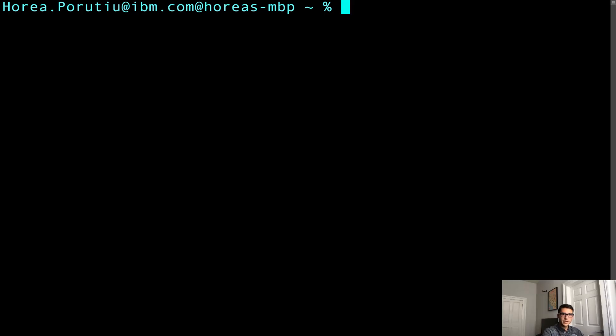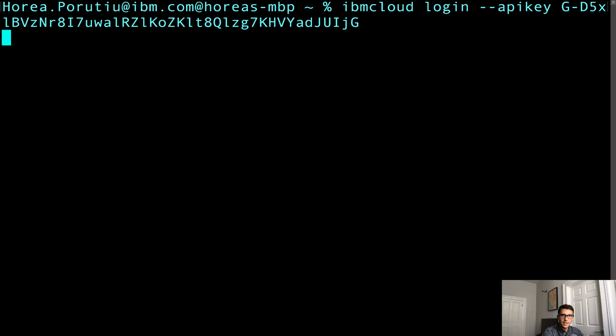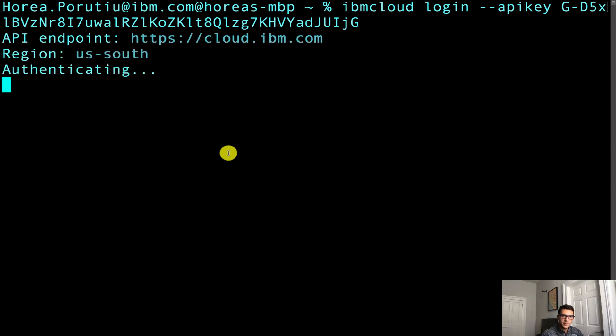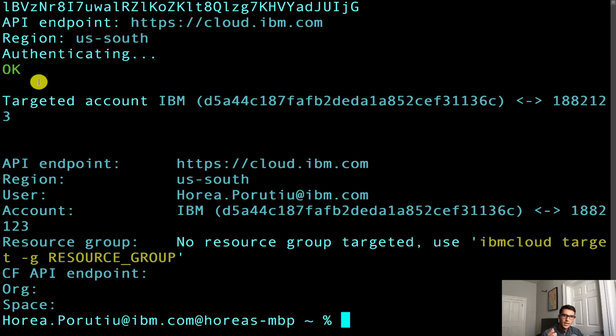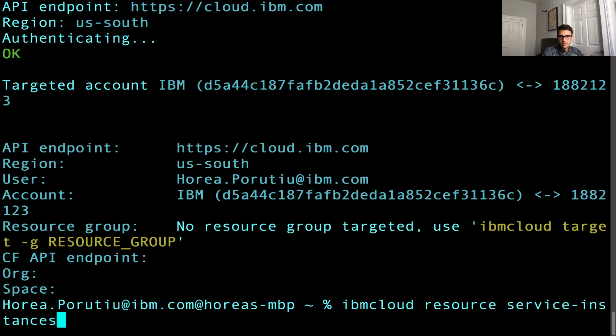Now that we're in my terminal, we can authenticate into IBM Cloud. So we can do IBM Cloud login, dash dash API key, and then I'll paste in my API key. And in a couple seconds, you should see that you're authenticated and you can check all the resource groups or the resource service instances like we did in the previous lesson.